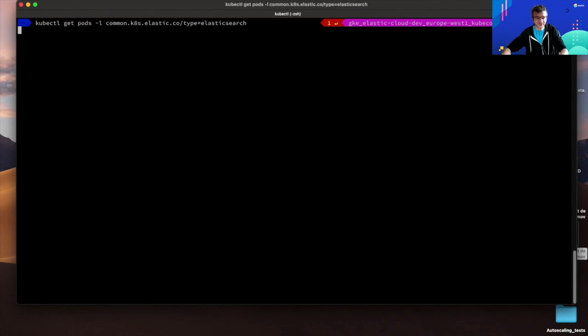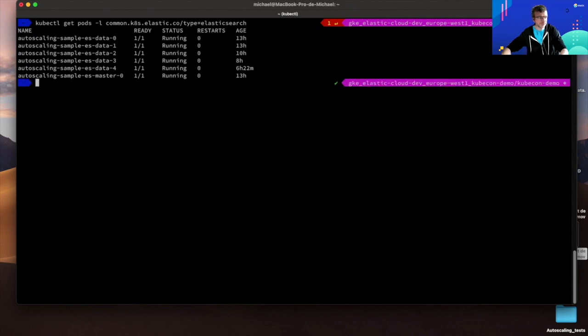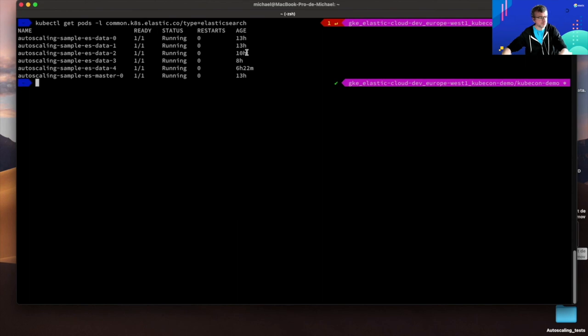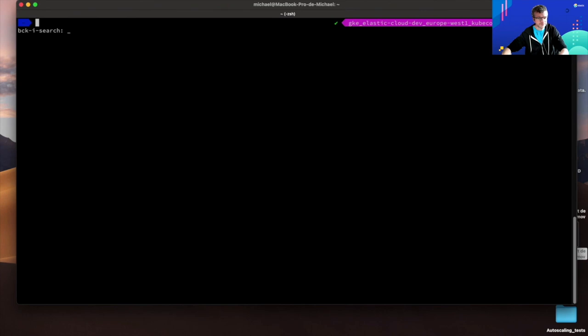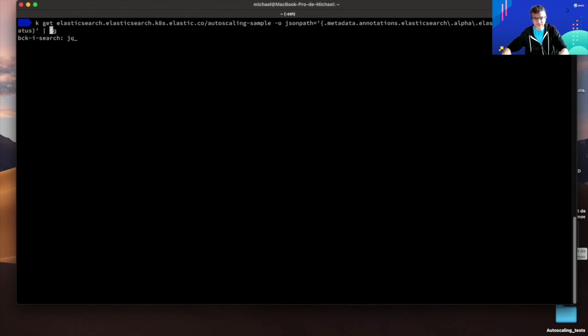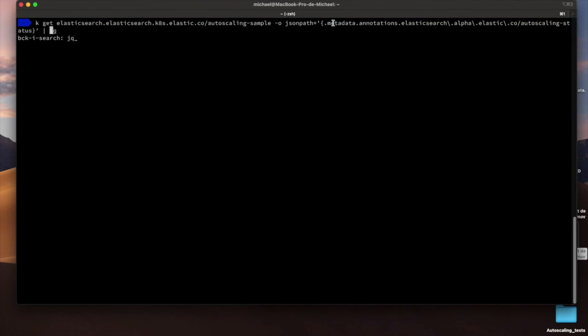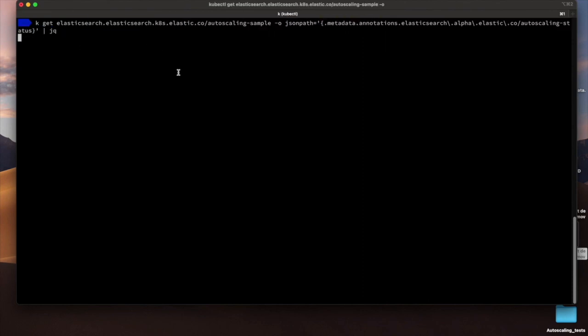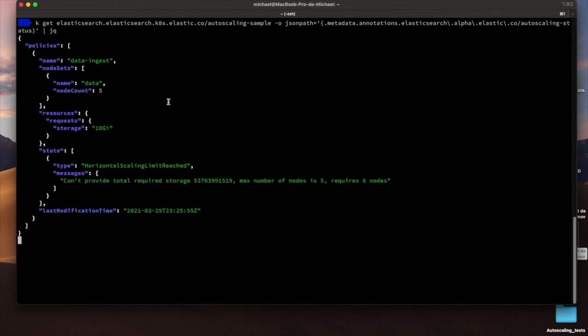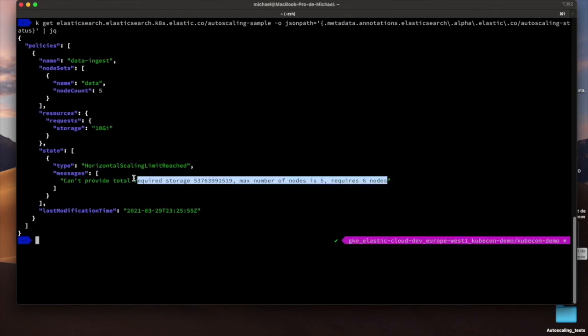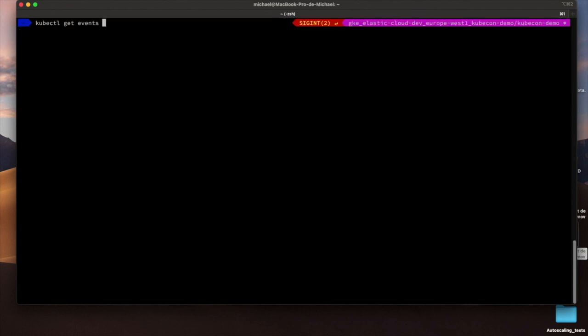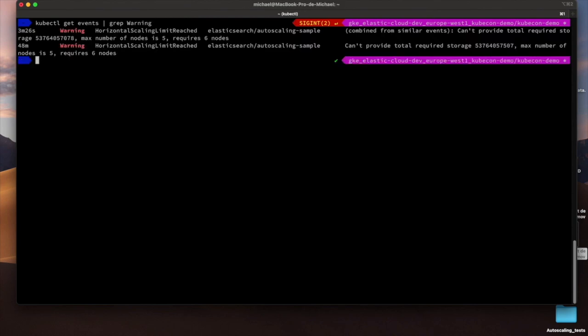So let's have a look at the pods. And as you can see here, you can see the two initial pods, and then the second one which has been added a few hours later, and then the two other ones. So you can check the autoscaling status by having a look at this annotation stored in the Elasticsearch resource. And as you can see, the amount of data managed by my cluster at the end of the demo would still require another node. But the operator will not go beyond the five node limit I set in the autoscaling policy. Also, the same information is reported through some Kubernetes events.